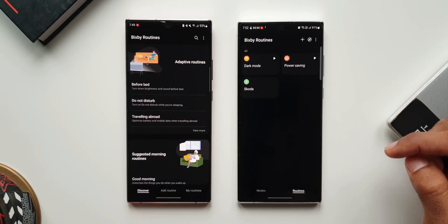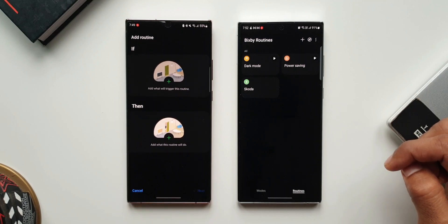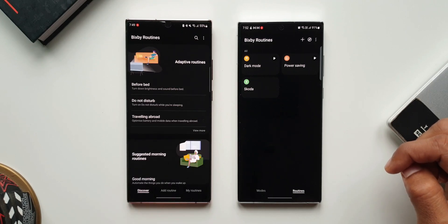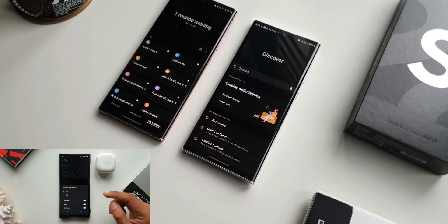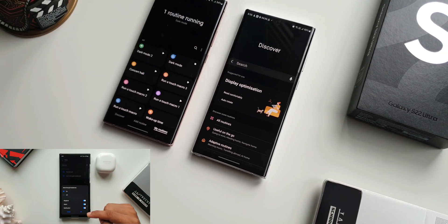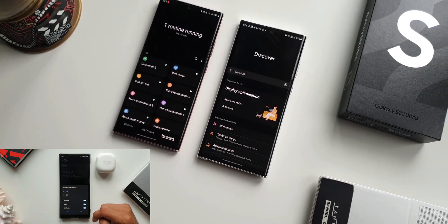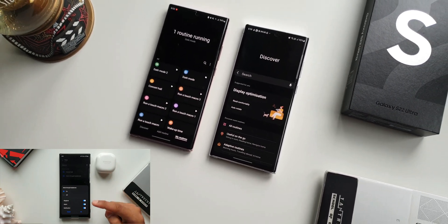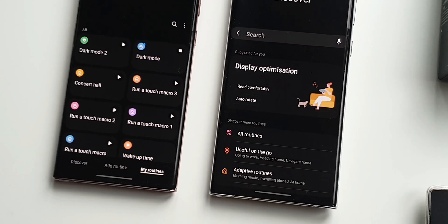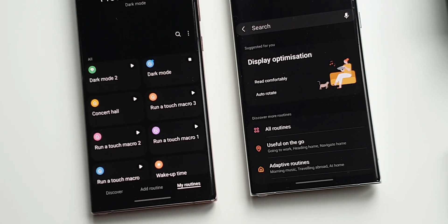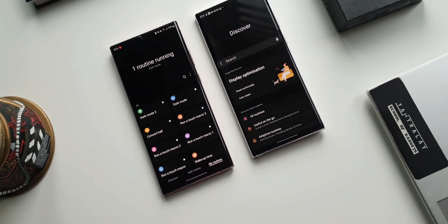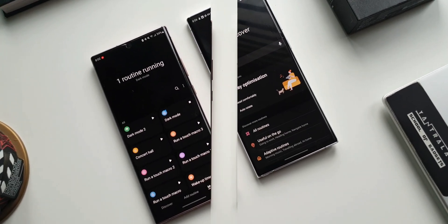In this video I'm not really getting into what sort of if or then conditions you can set to create routines — I have already made a bunch of videos on this. There are a couple of videos where I've discussed some cool and useful routines you can set up on the phone. I'll leave all those video links in the description.